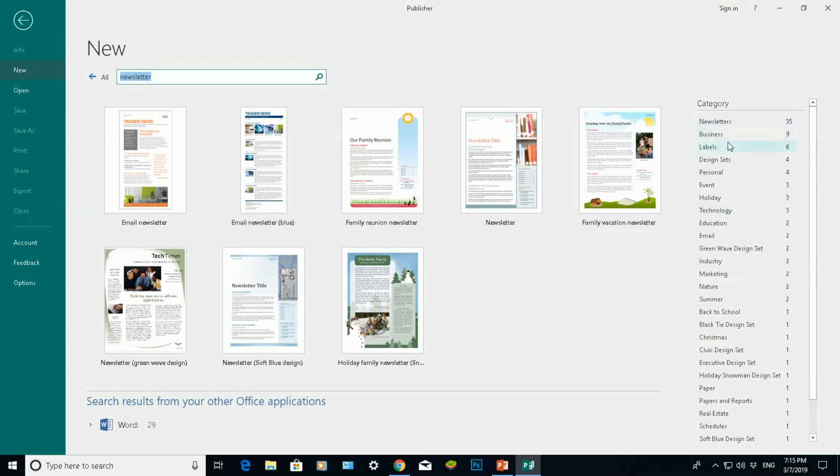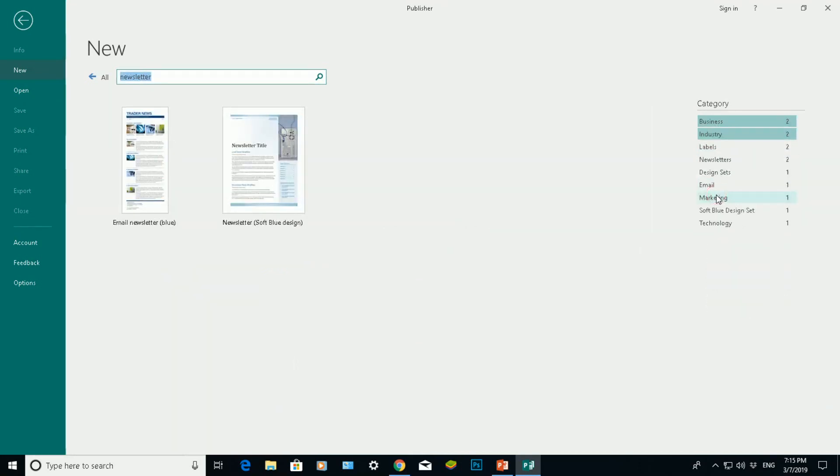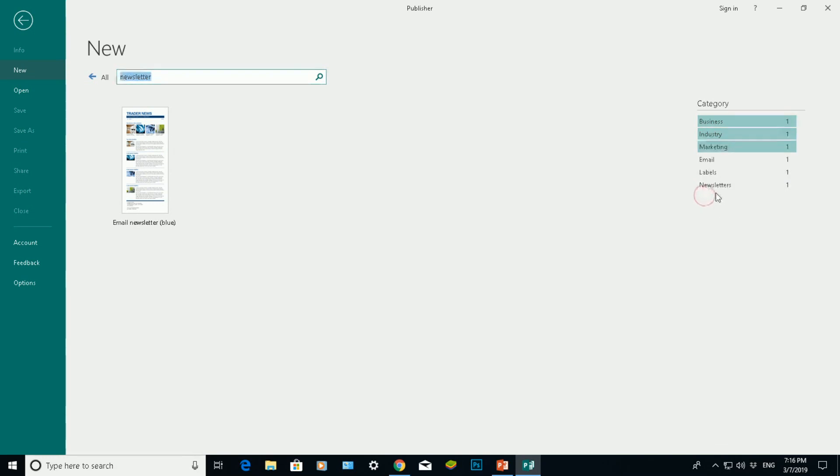On the right side you've got specific types, categories of newsletter - you've got business types, you've got industry newsletters, you've got email newsletters, marketing and so on and so forth.